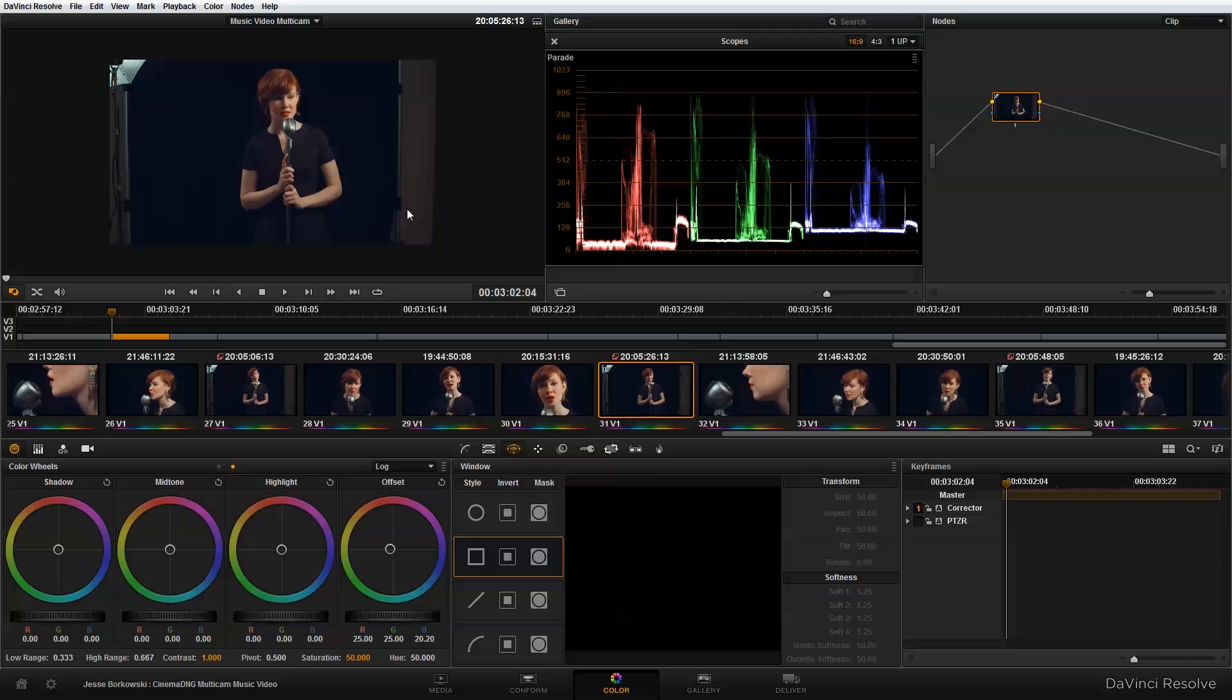And one very easy way to do that without getting into compositing or any matting is simply to put a power window around the singer and then reduce the exposure of this area so it falls off to black. And the reason I can sort of do this cheat in this example is because the background is in fact black. So just by bringing the exposure down to a point where there is no detail on these edges will allow me to quickly get the look that I'm going for in this shot.